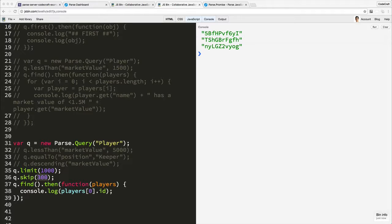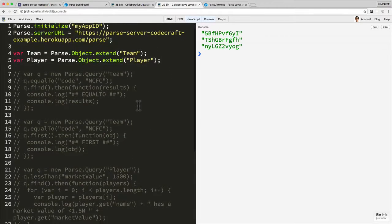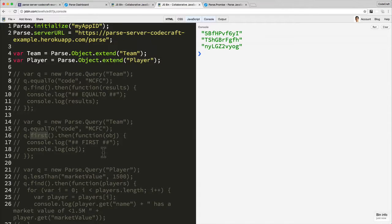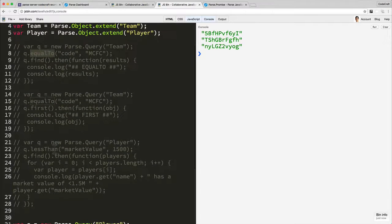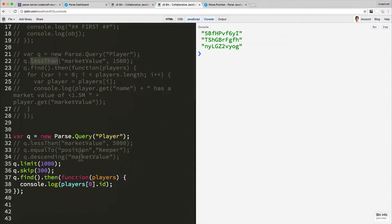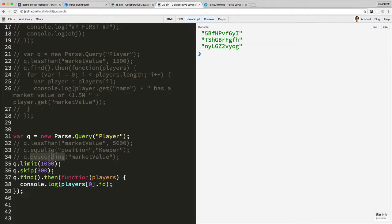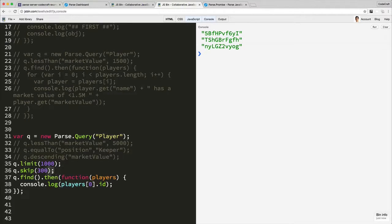So that's the basics of querying. We've touched on get in a previous lecture, I've then explained find, I've then explained first, I showed you a few constraints, the equal to, the less than, I've then showed you you could perform ordering with descending or ascending and I then showed you how to paginate through your data with the limit and skip functions.